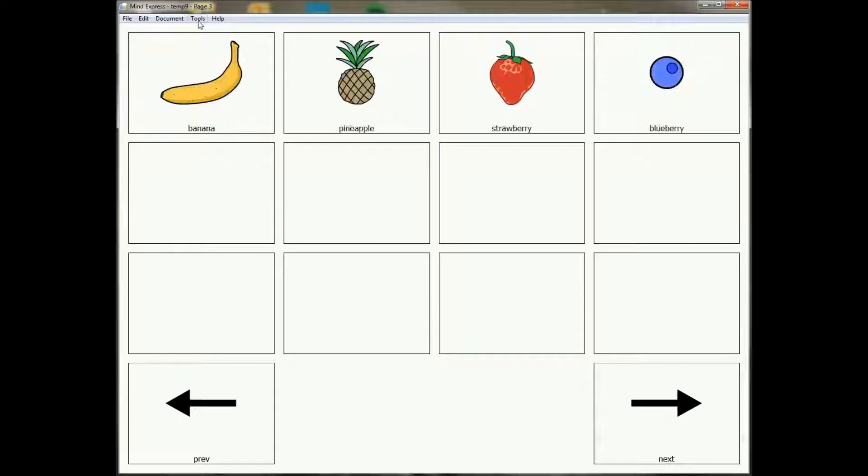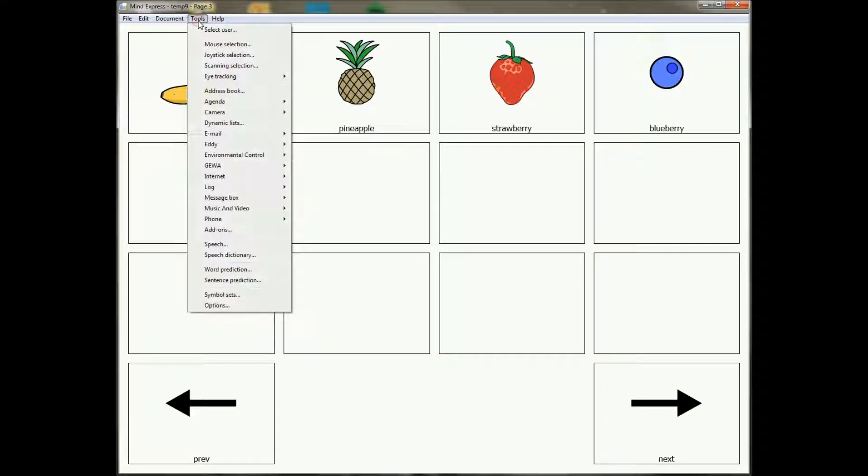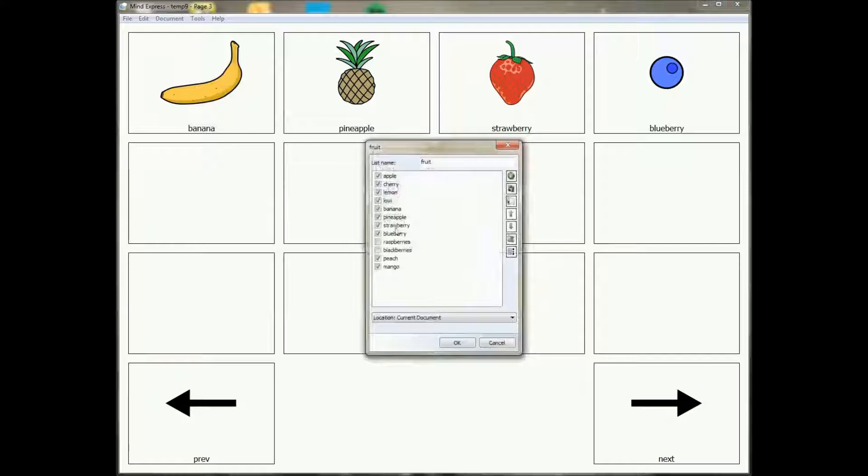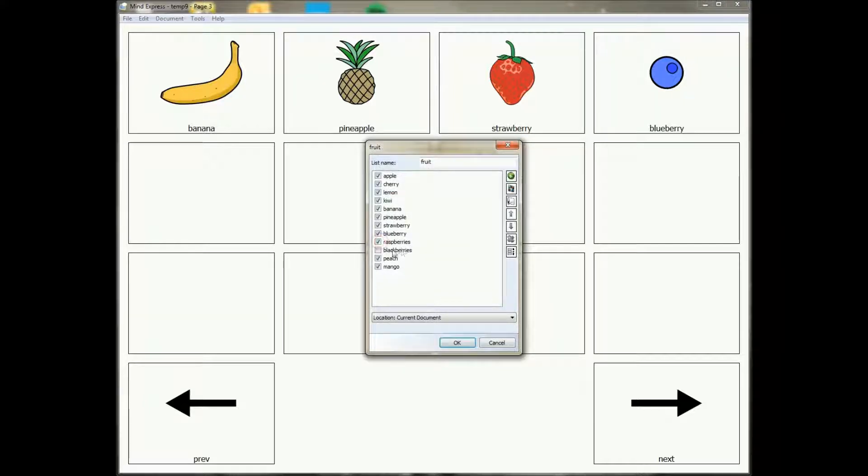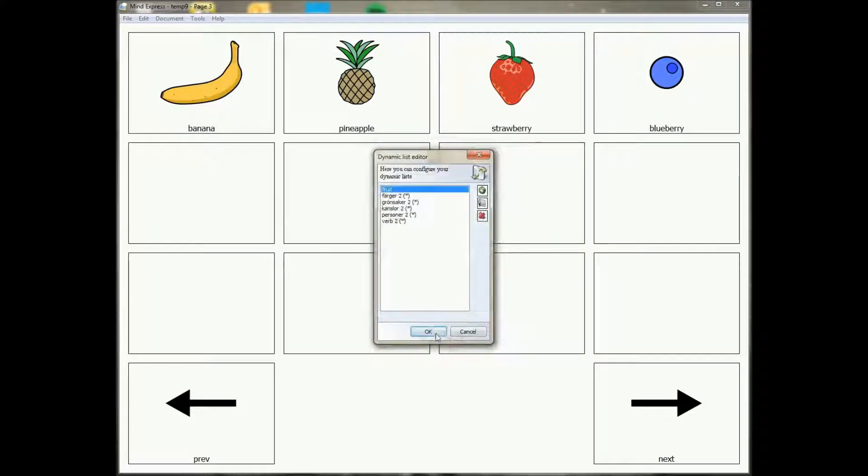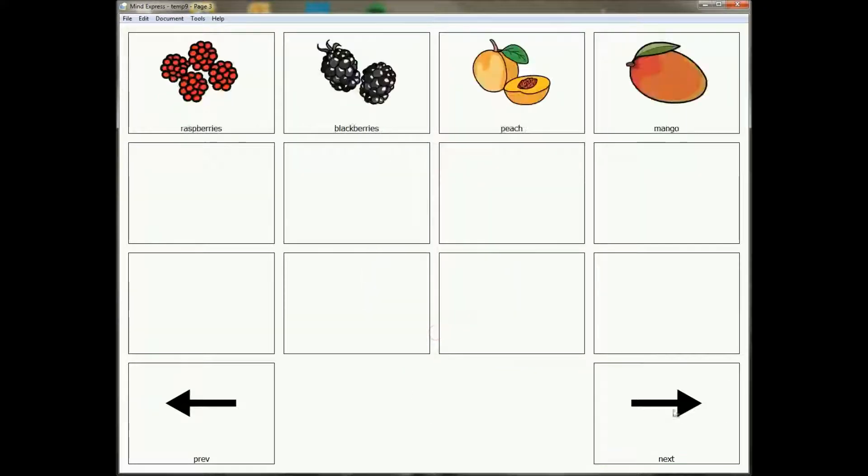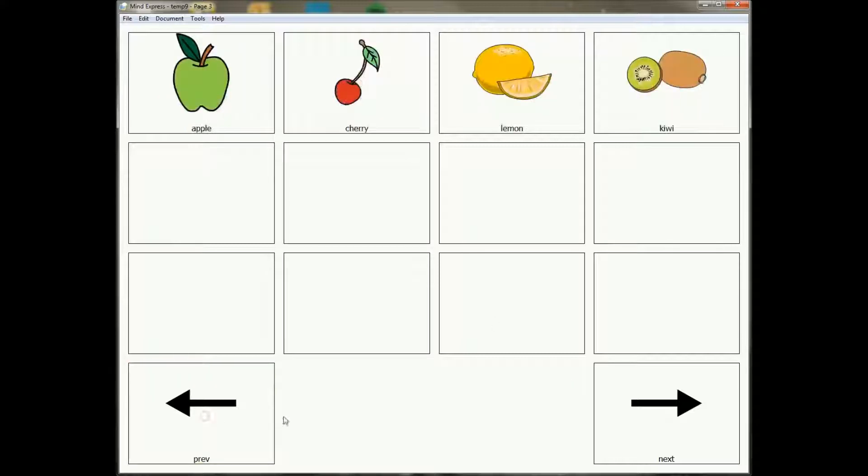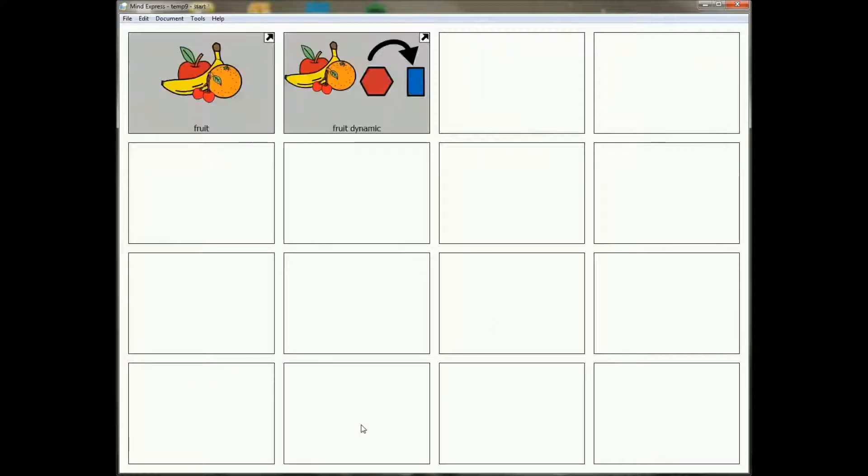So if later on the user decides okay, or the therapist decides okay I want to add more vocabulary, then you can just go to the dynamic list, just say okay they're already there, just check them and they're good to go. So that's a really nice thing to have now.